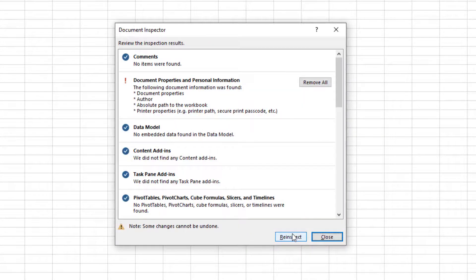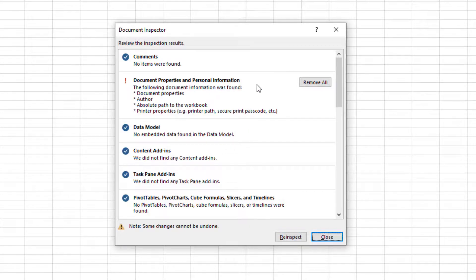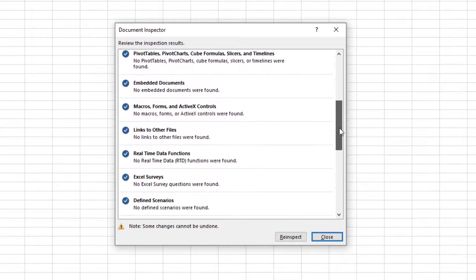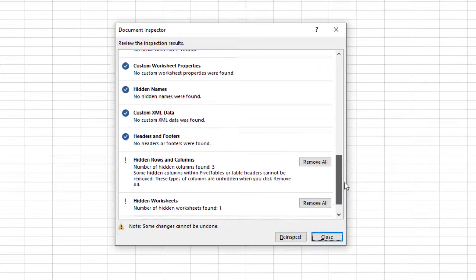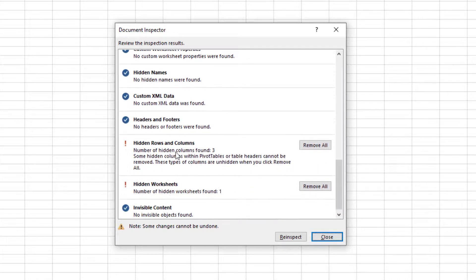You'll see that it has found information in the Document Properties and Personal Information box, hidden rows and columns, and hidden worksheets.